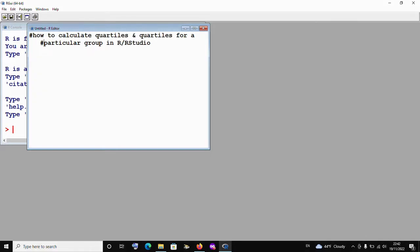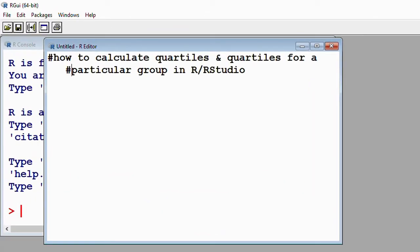Dear viewers and subscribers, welcome to Minikoon Tutorials. In today's tutorial, I'm going to show you how to calculate quartiles for a given numeric variable, and how to also calculate quartiles for a particular group — in other words, how to calculate quartiles for a subgroup of your numeric variable.